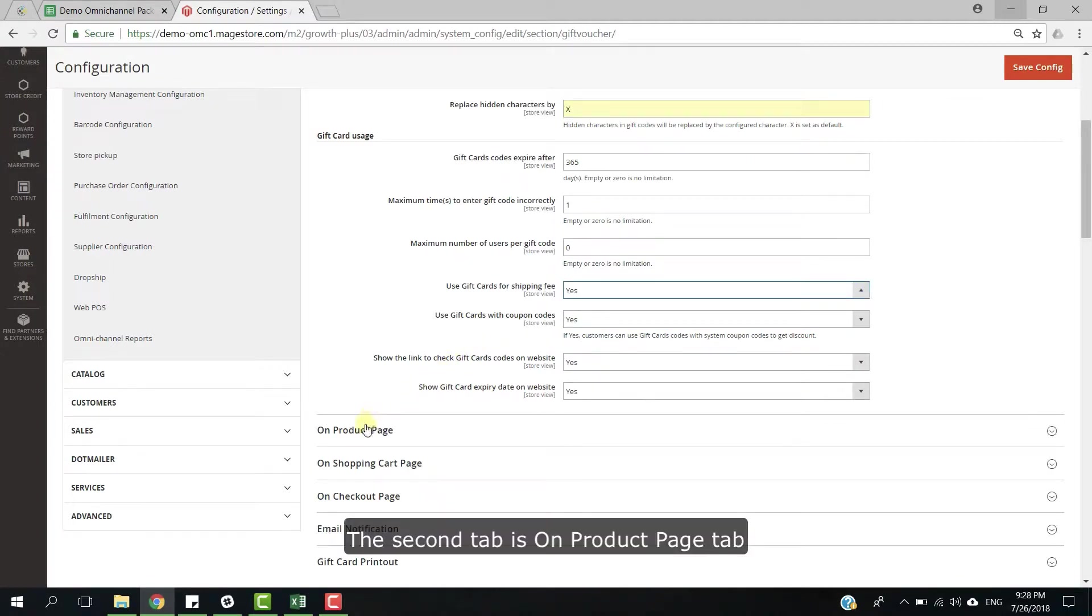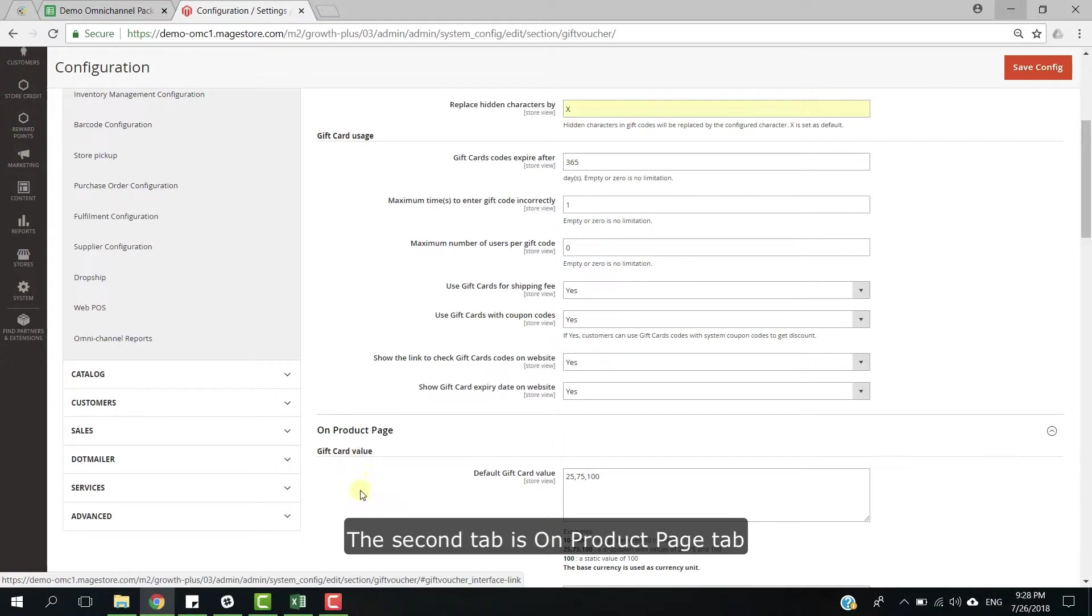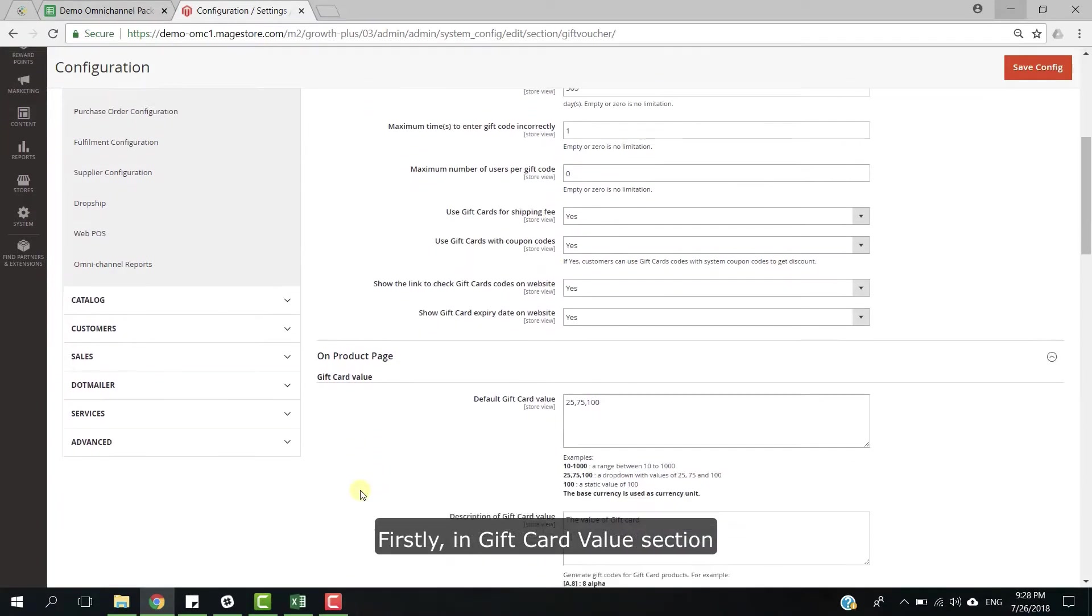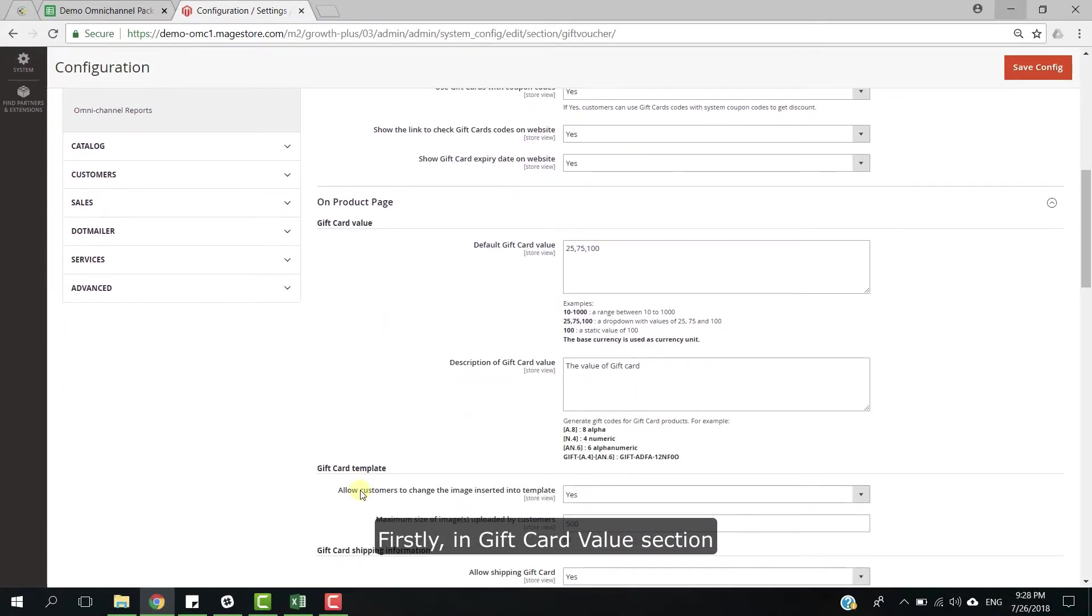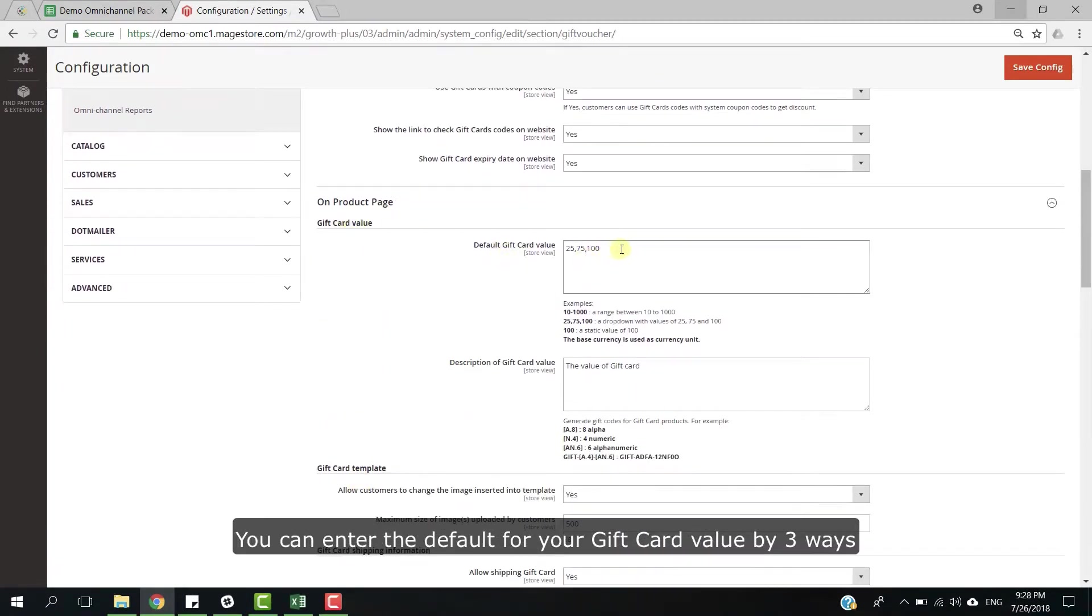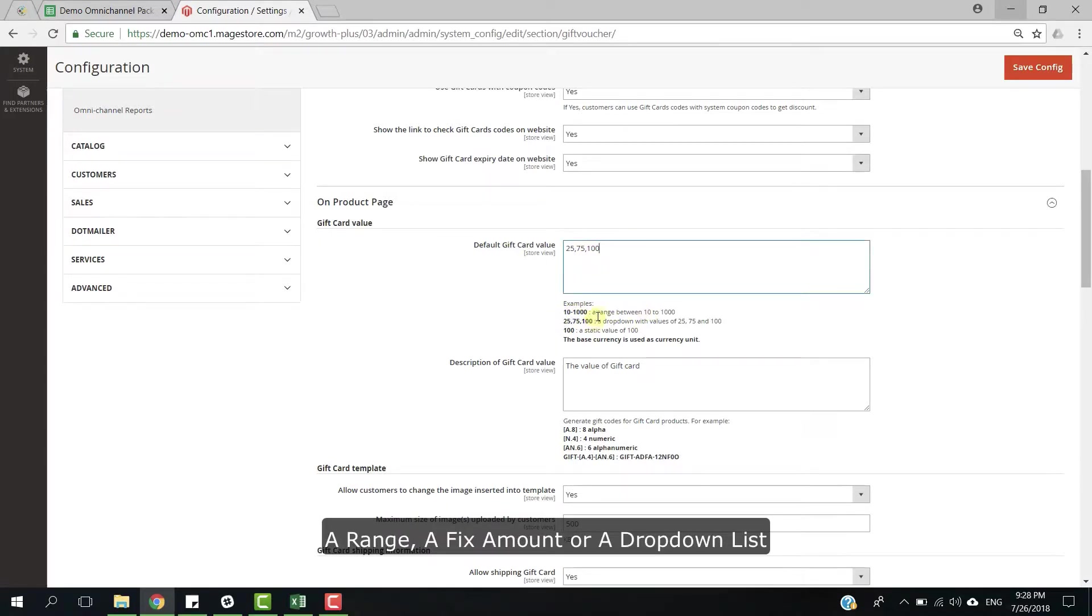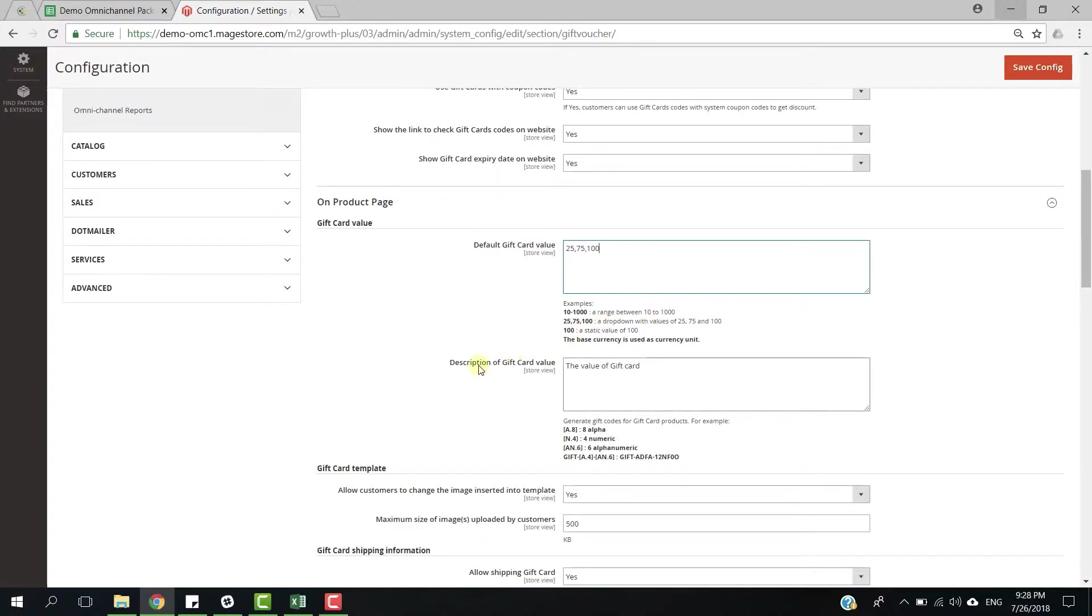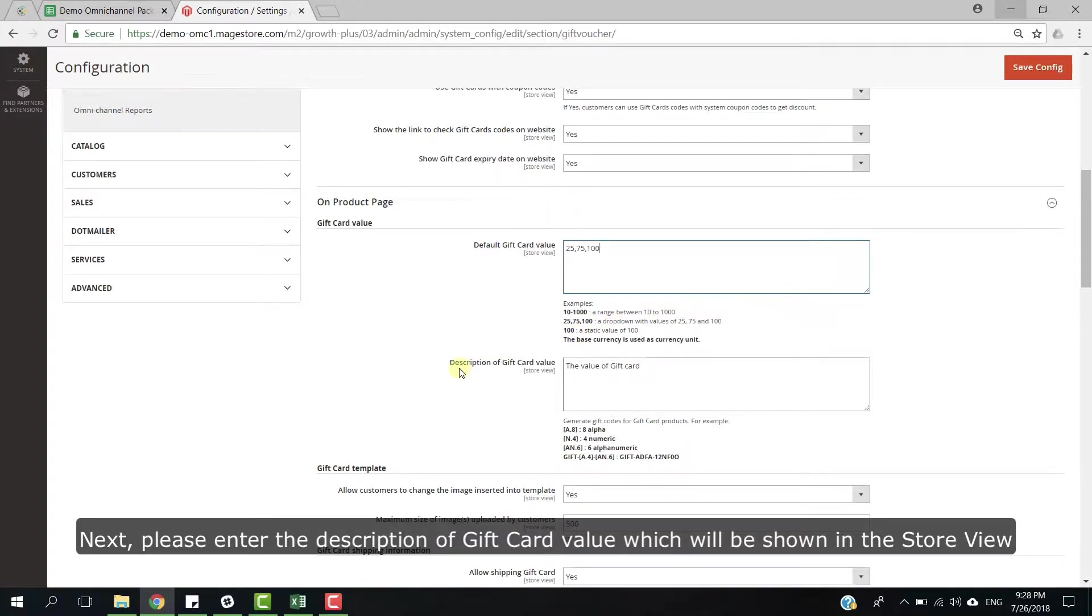The second step is on product page tab. Firstly, in gift card value section, you can enter the default for your gift card value by three ways: a range, a fixed amount, or drop down list. Next, please enter the description of gift card value, which will be stored in the store view.